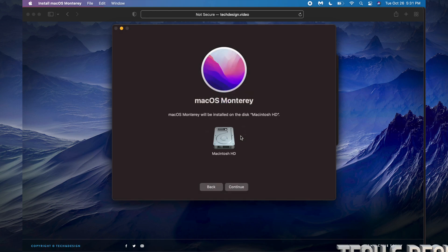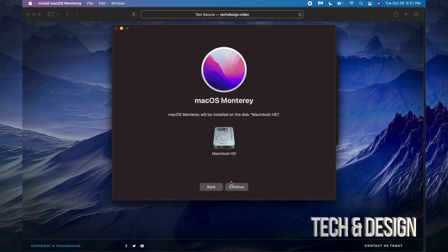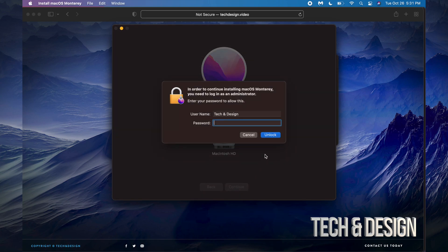We're going to agree to this, and agree again. Here we go, we just have to choose this HD obviously, so we're going to continue.